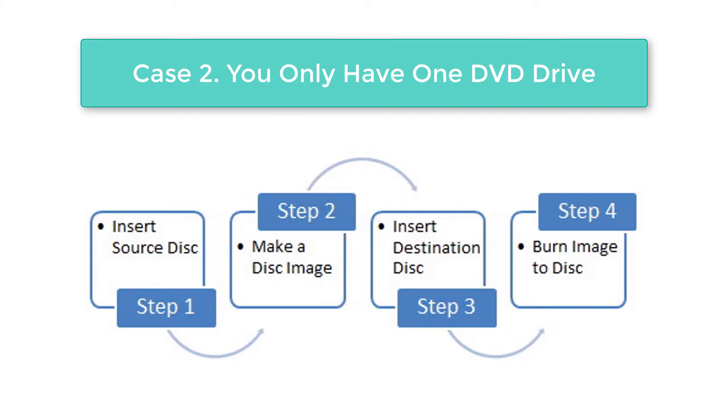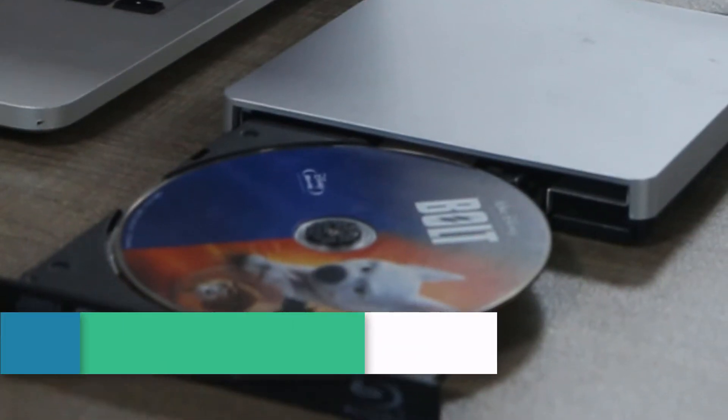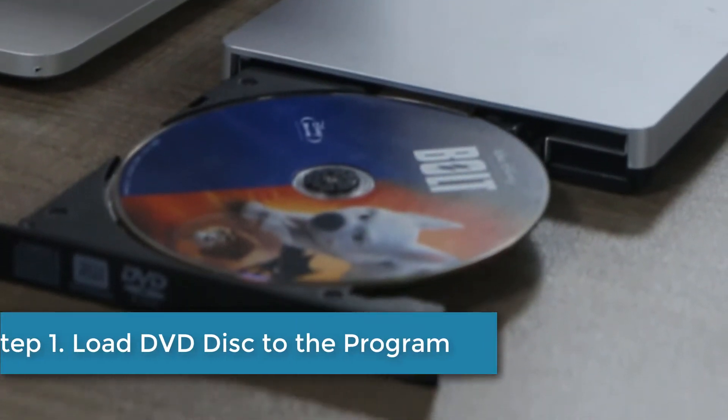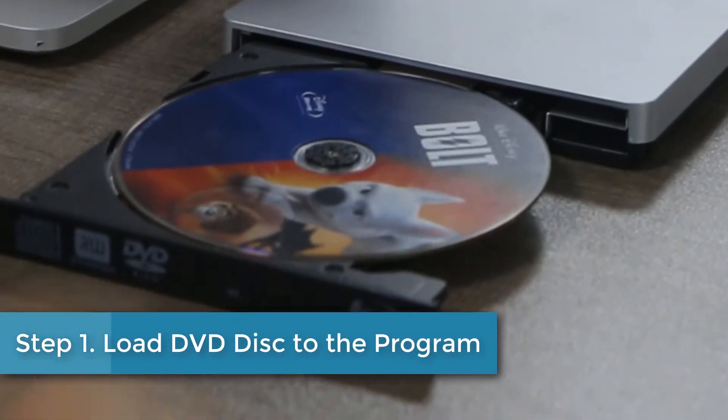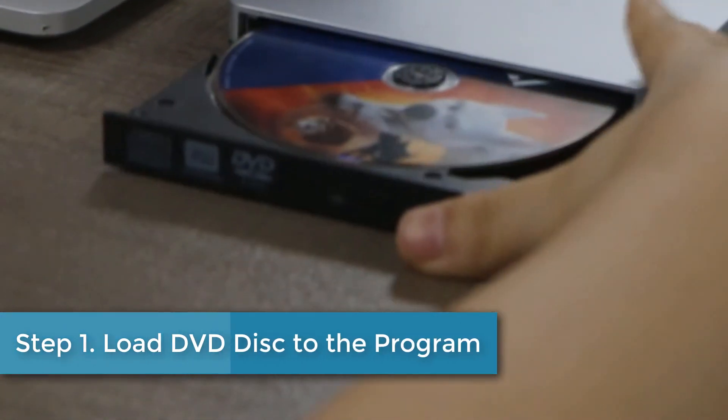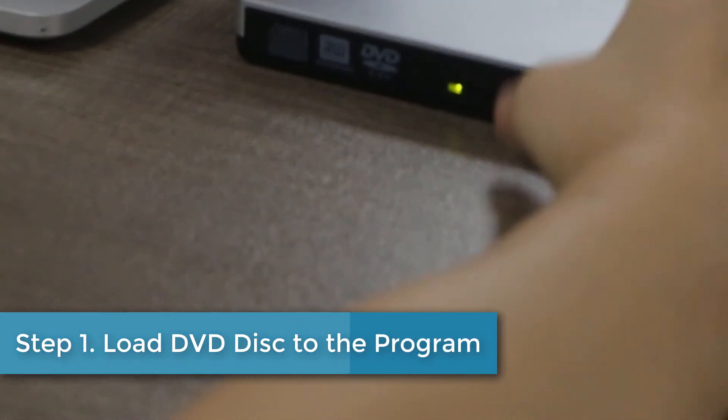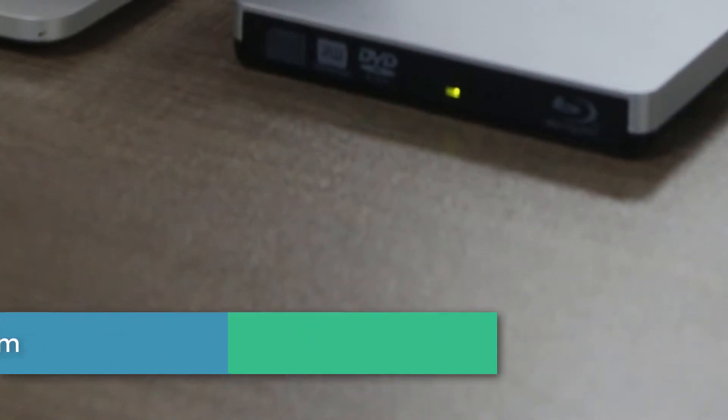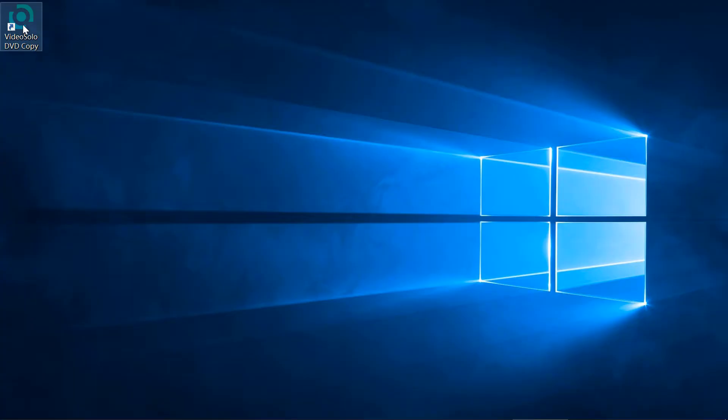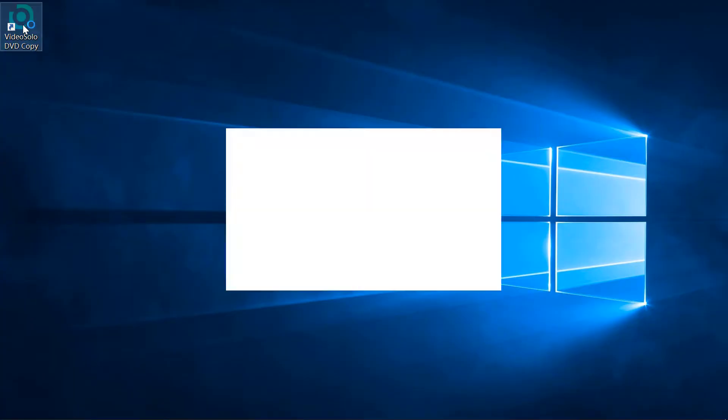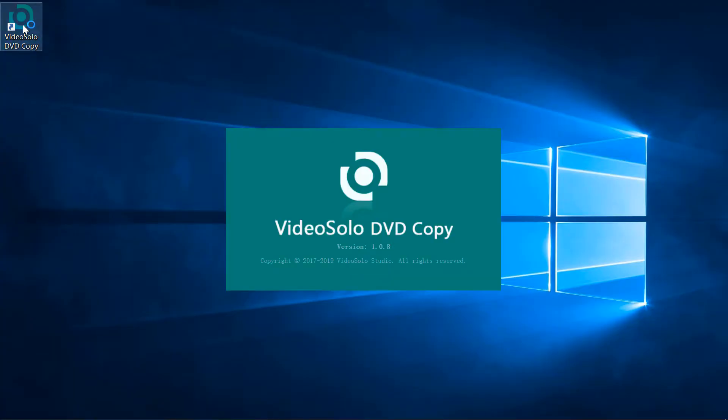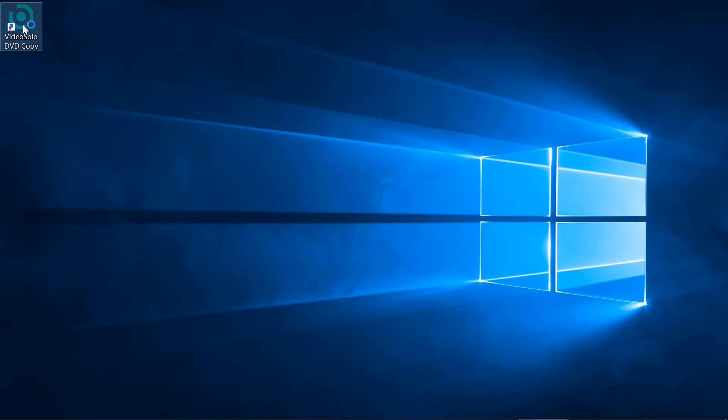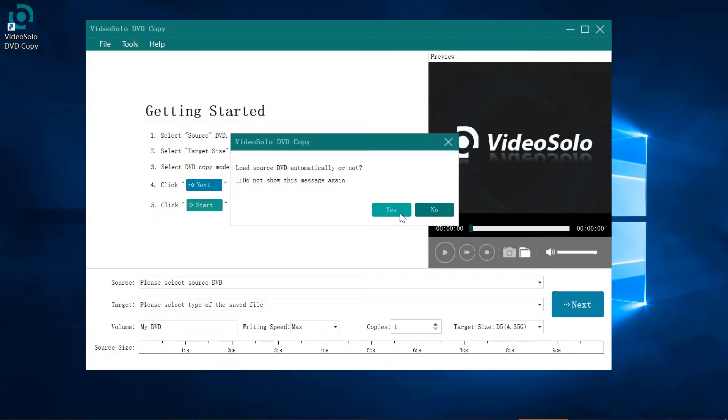Given that most people are in the second case, we will focus on this in the next steps. Step 1: Insert the DVD that you want to copy into the computer DVD drive. After that, launch VideoSolo DVD Copy. A window will pop up and ask if you want to load the disk automatically. Click on yes and wait a few seconds.